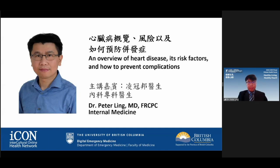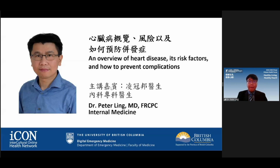We would like to introduce our first speaker, Dr. Peter Ling, internal medicine, to explain what heart disease is, what the risk factors are, and how to prevent complications. Dr. Ling, thank you for coming to this forum. Thank you, ICON, and thank you to UBC Emergency Digital Medicine for your support. Today I'm going to talk about an overview of heart disease risks and how to prevent it and prevent complications. Like Barbara said, this is an invisible killer, but if we do the right thing, we can prevent it.